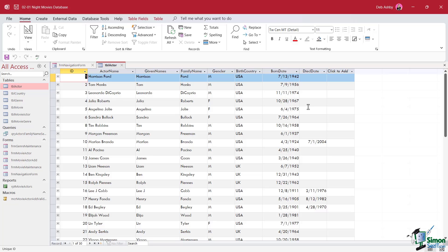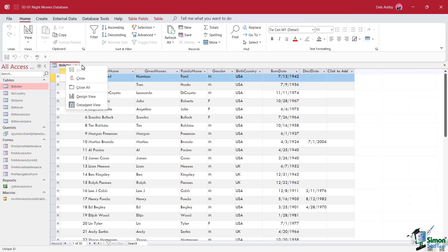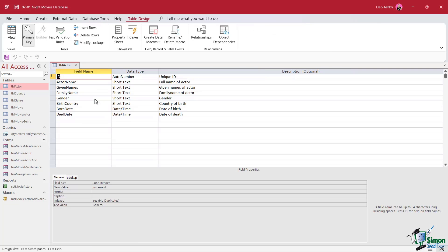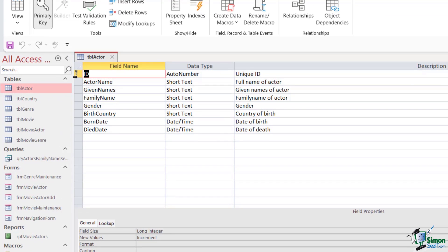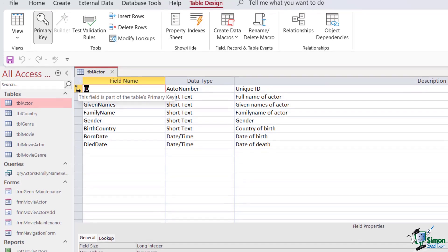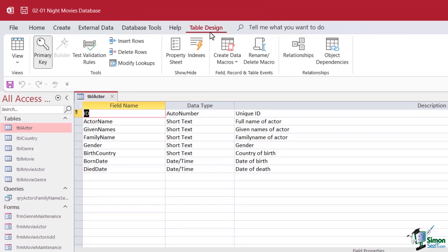The ID field that you see in that first column is the primary key field for this table. How do we know that? Well, if we switch into design view, if we right click and go into design view, you can see that we have that little key icon next to the ID field. Also, if we take a look up on the table design ribbon in the tools group, we can see that primary key is highlighted. So this table has one primary key field and it's the ID field.